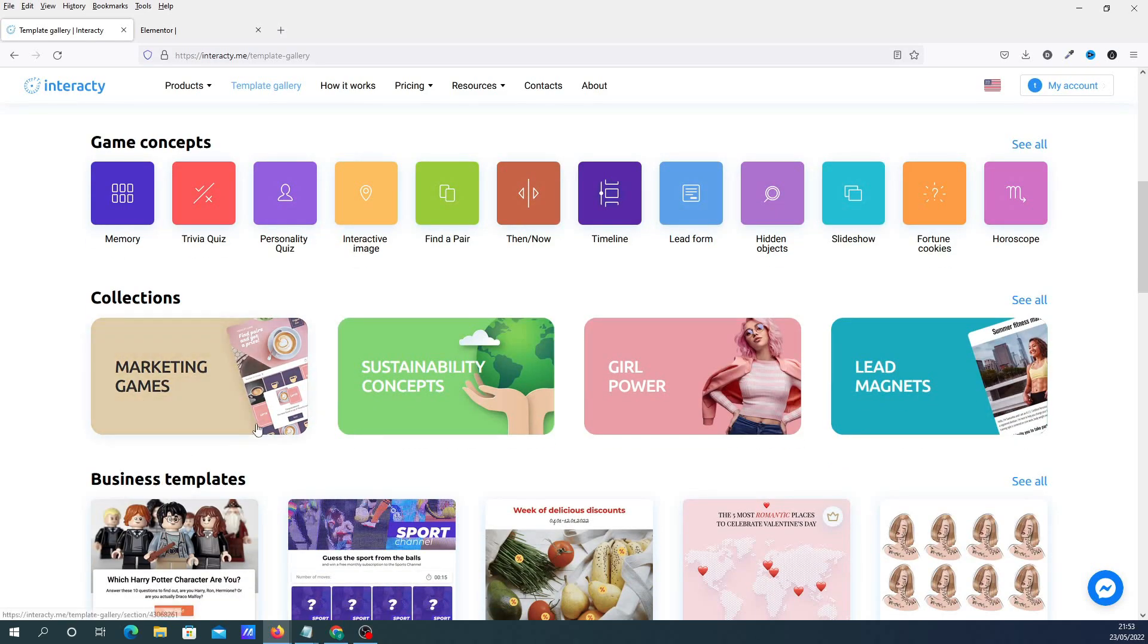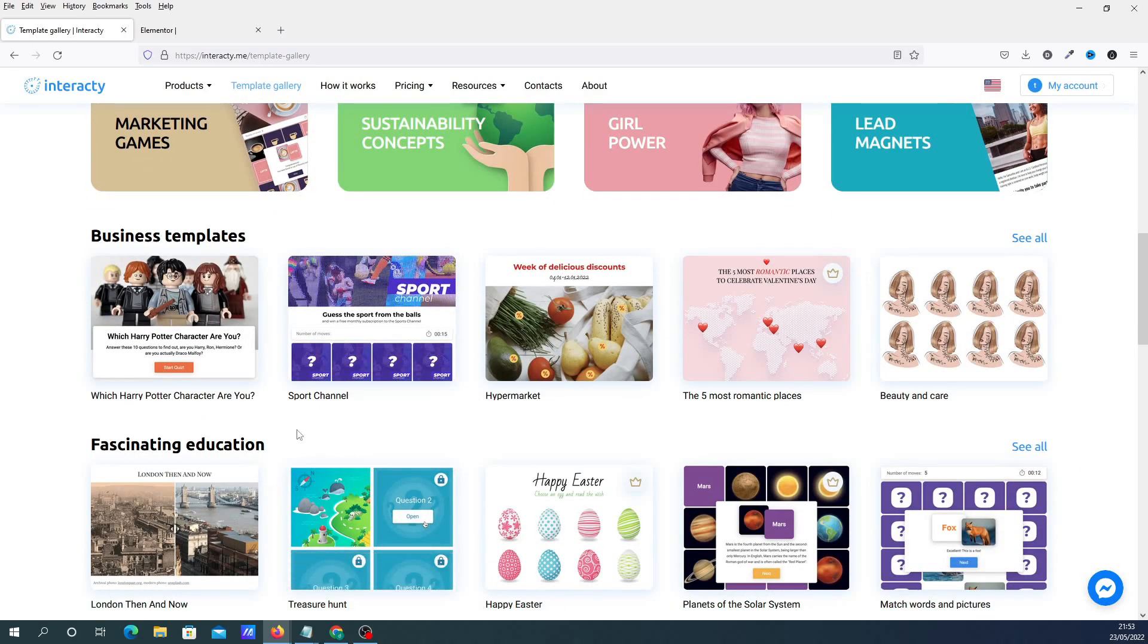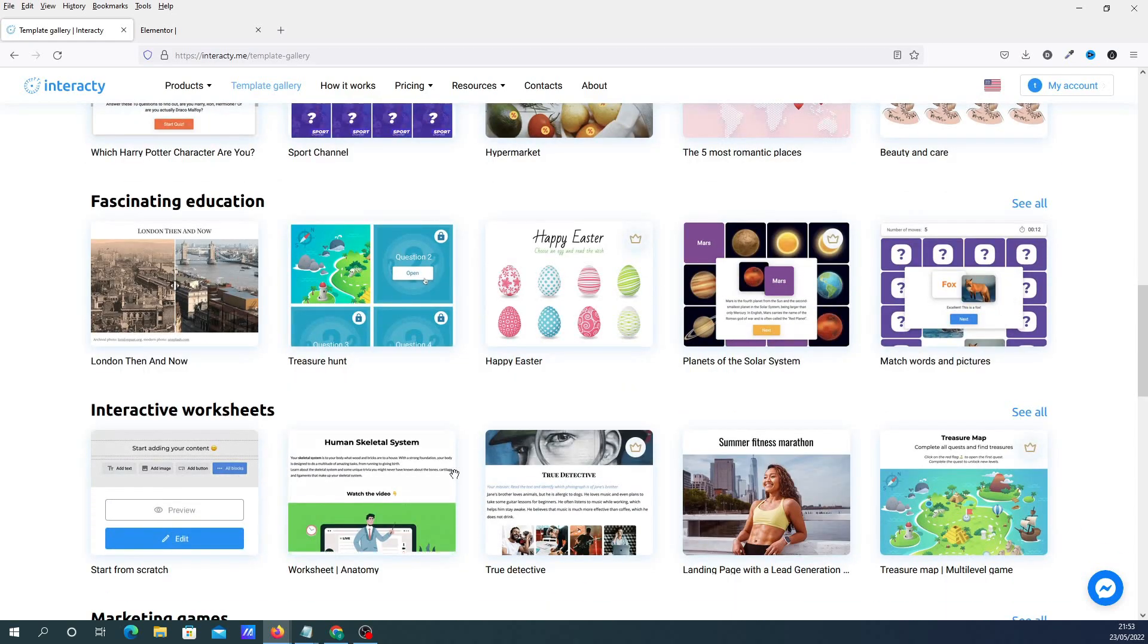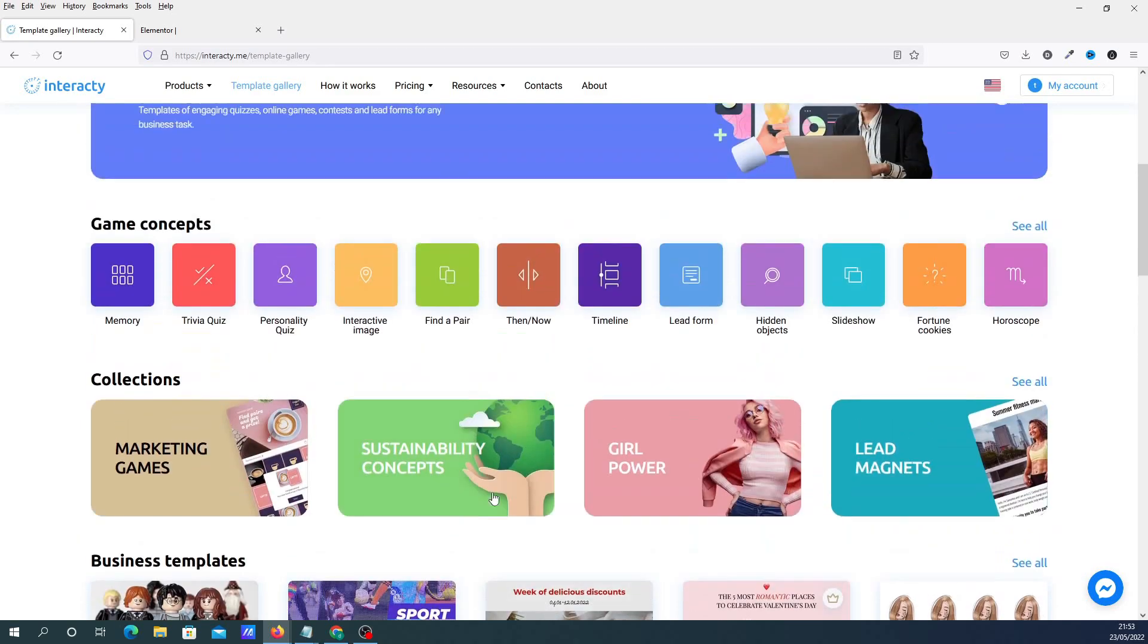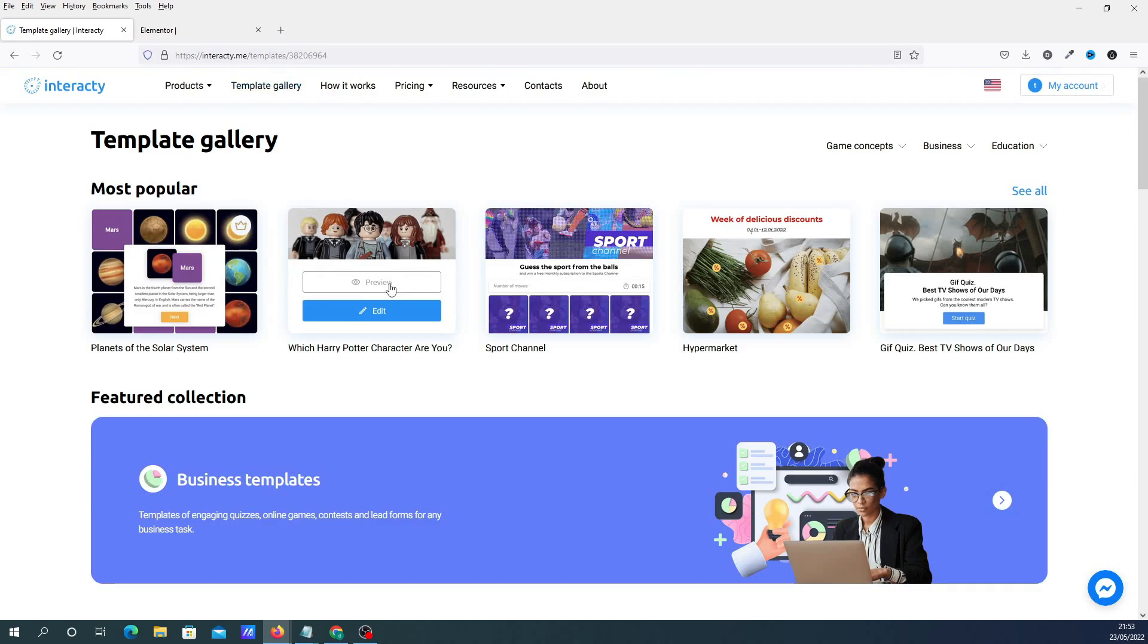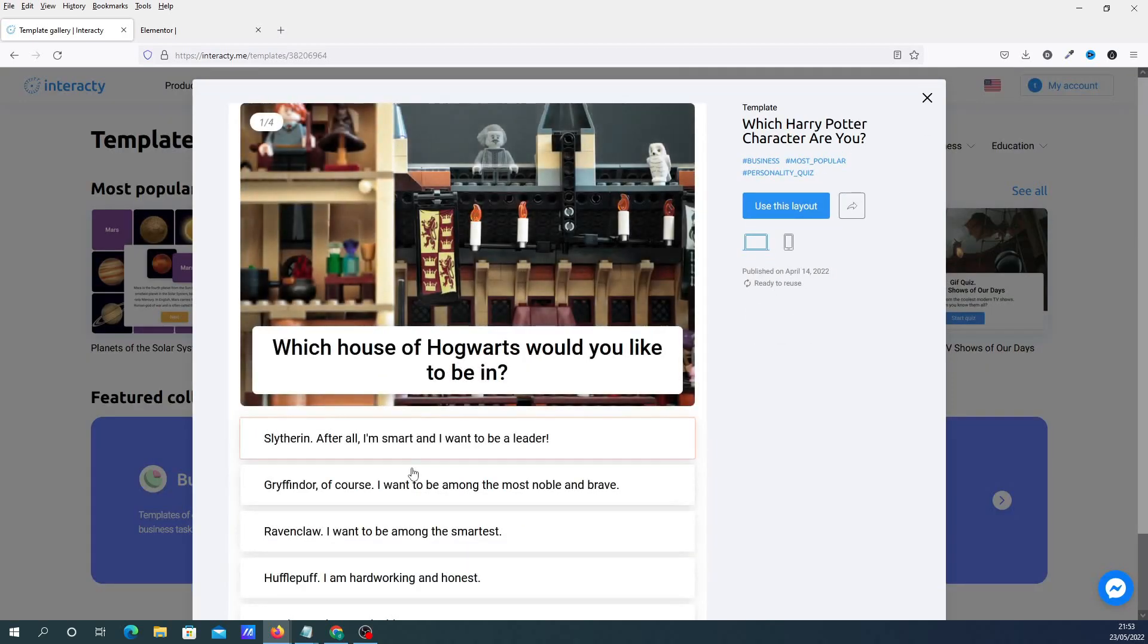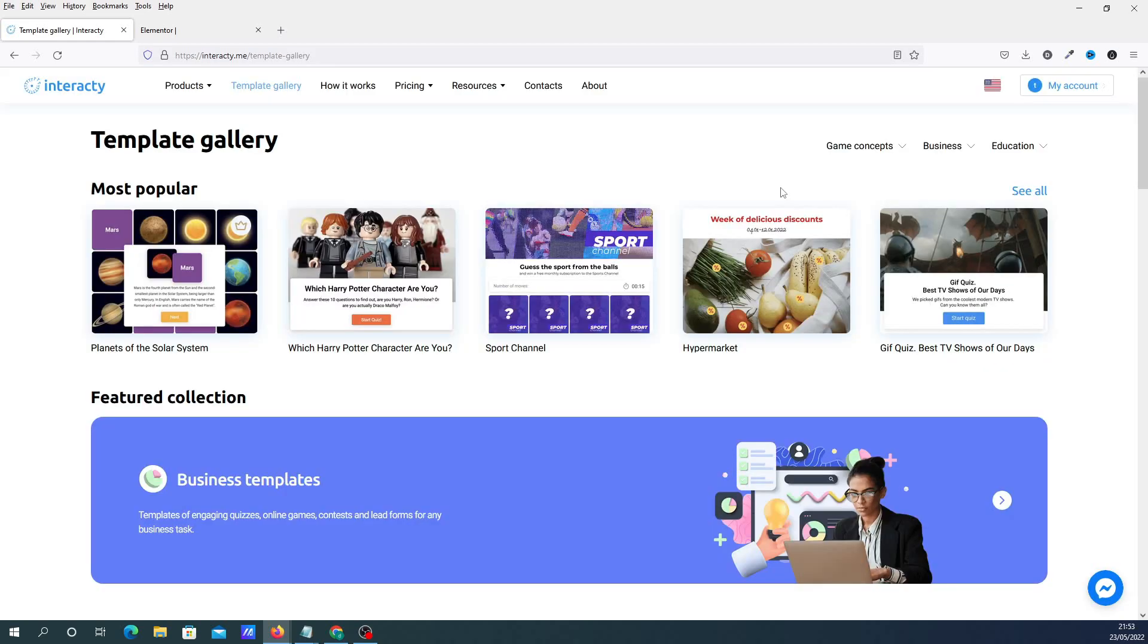You've got collections of games and all the business templates, fascinating things for education and interactive worksheets. And if you want to use one of these, you basically click on it, preview it, and you can basically see how they'll work. And if you want to use this layout, then you just basically click on use this layout. But what I'm going to do, I'm going to go back to the dashboard. I'm going to show you how to create something from scratch.